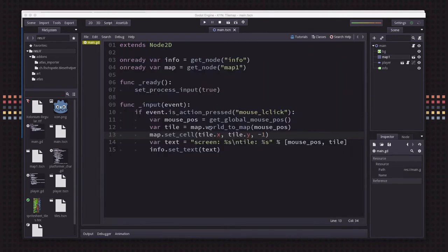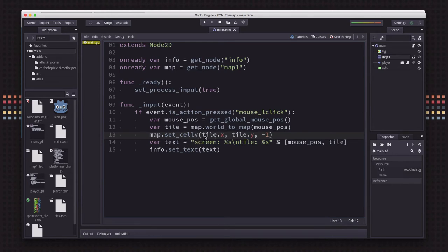Now it's also useful, there's a set_cell, there's also a set_cellv. Set_cellv lets you pass a vector instead of individual X and Ys, which means we could just save that, which is a little bit more convenient.